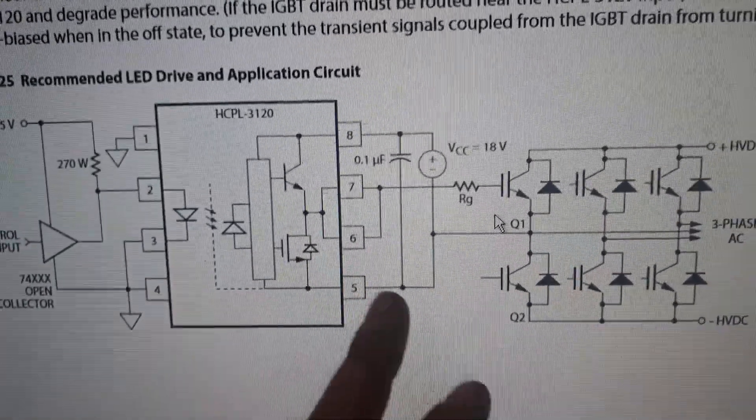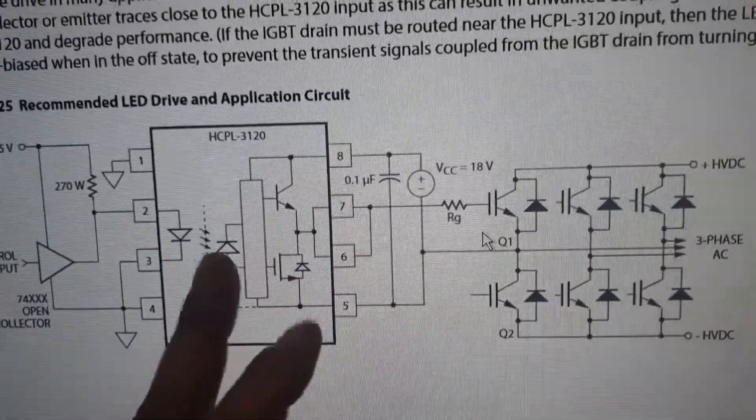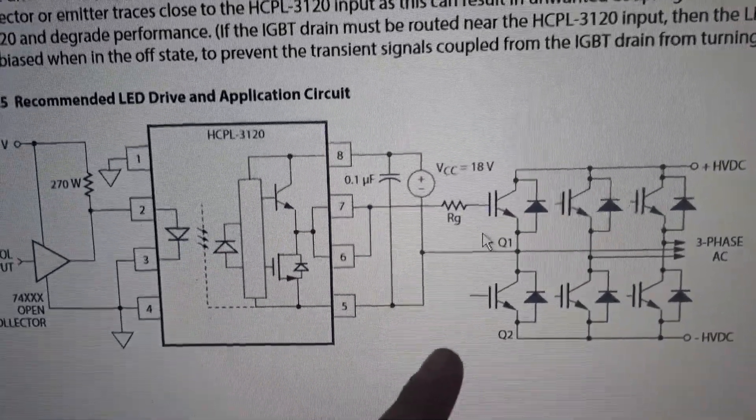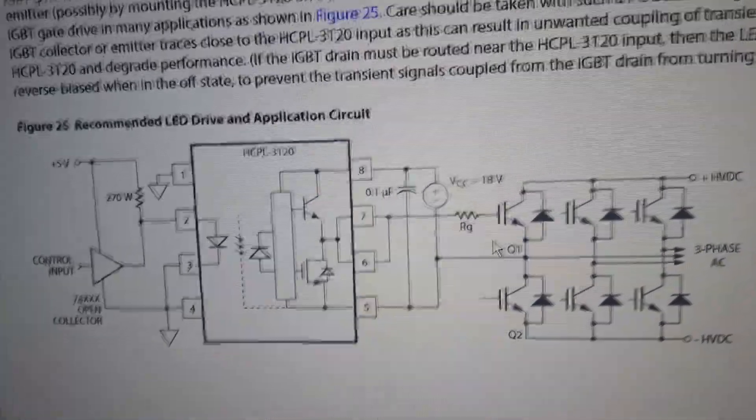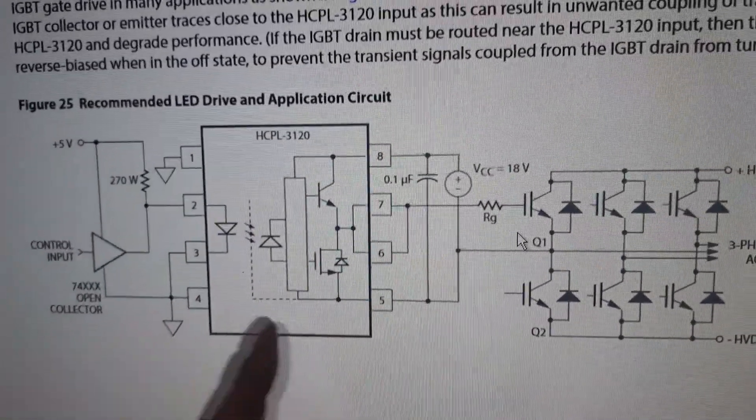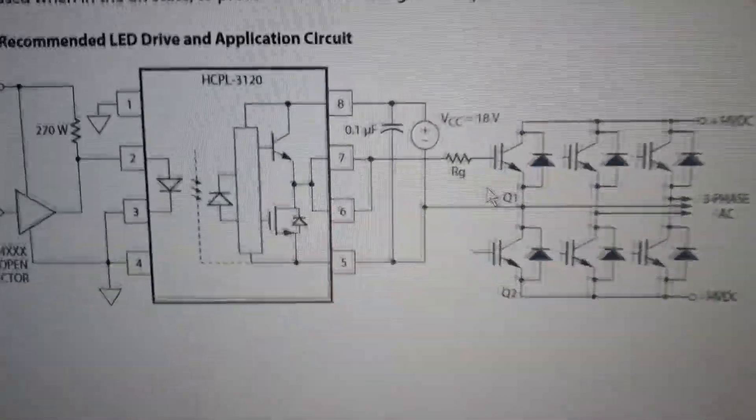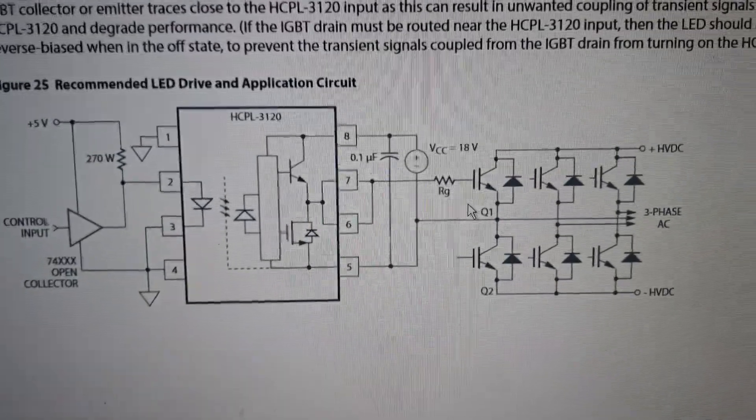And then ultimately what I ended up with, I just use one of these to actually switch the gate driver. On this one I'm just using one of these. So this is a gate driving opto, how it's internally built.